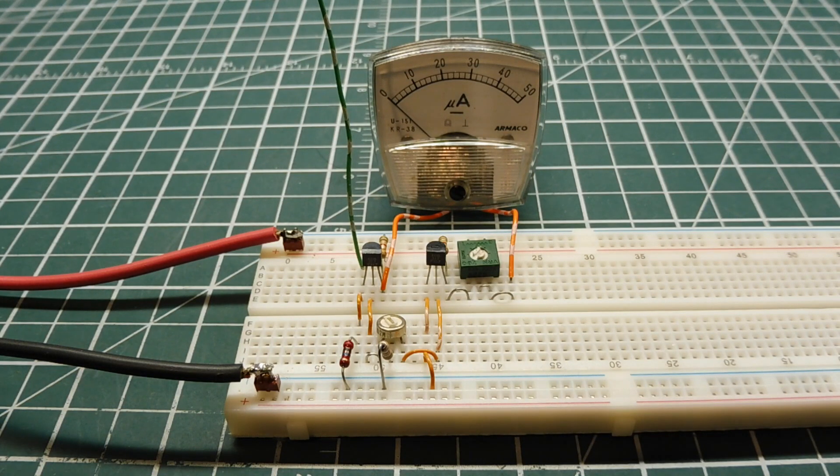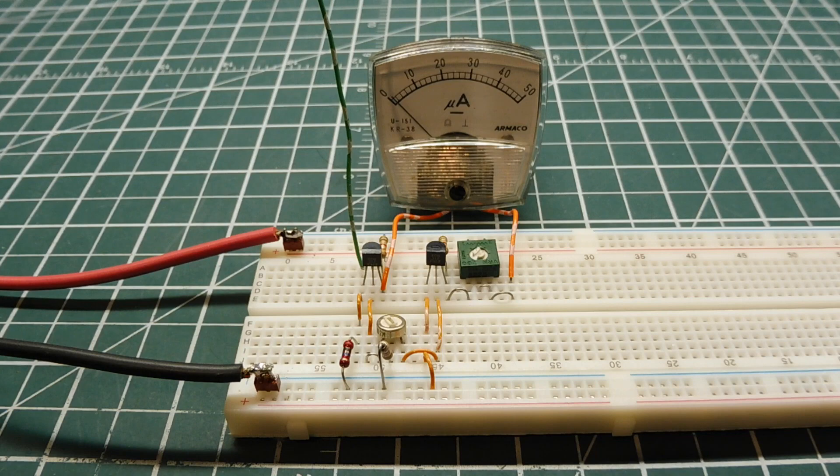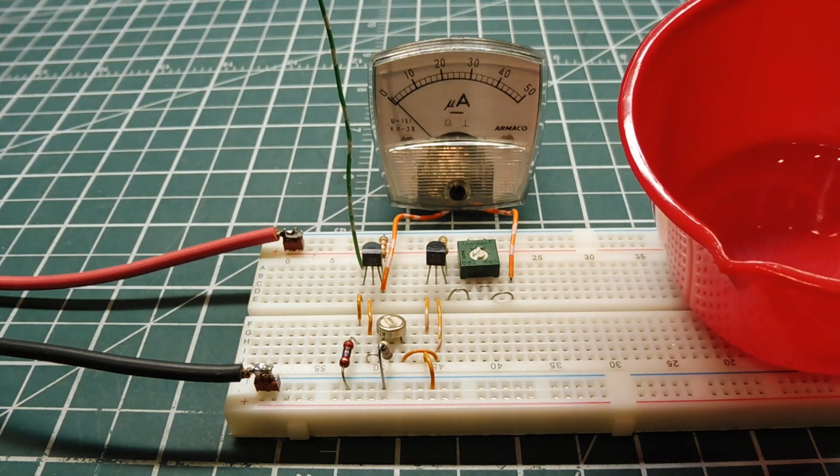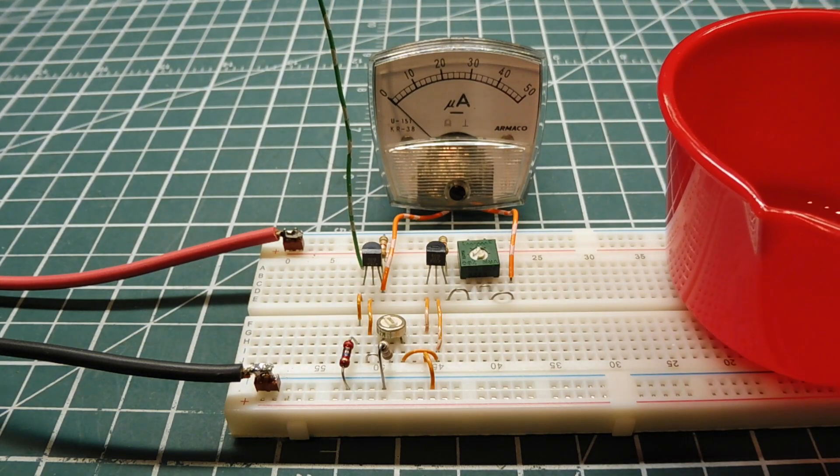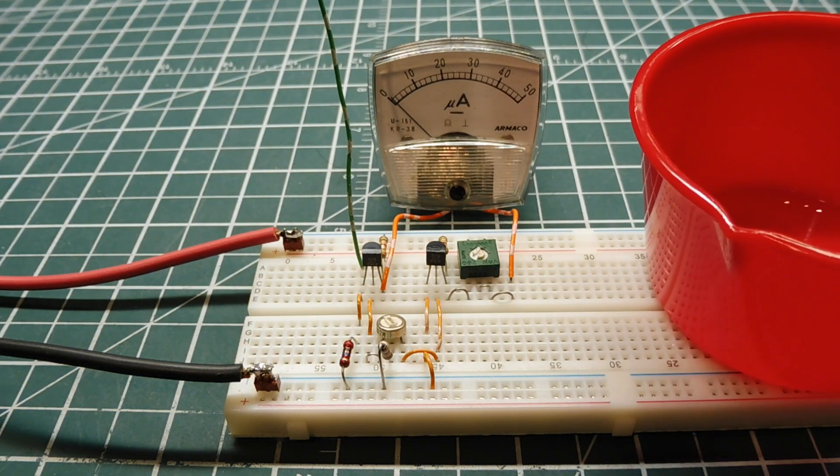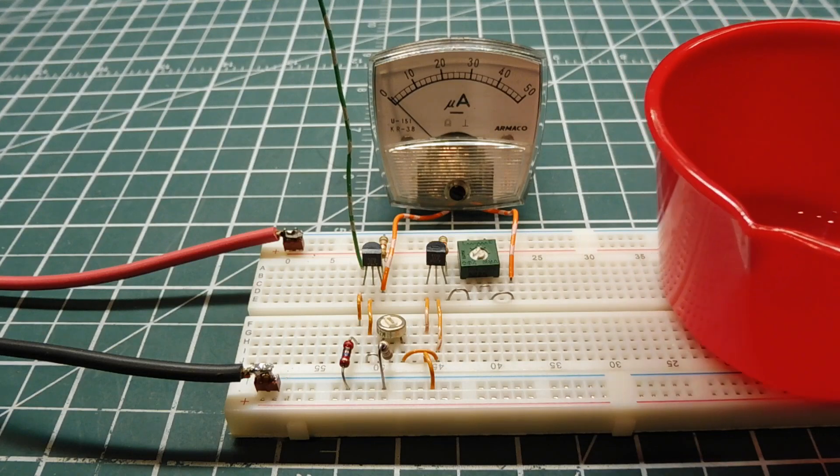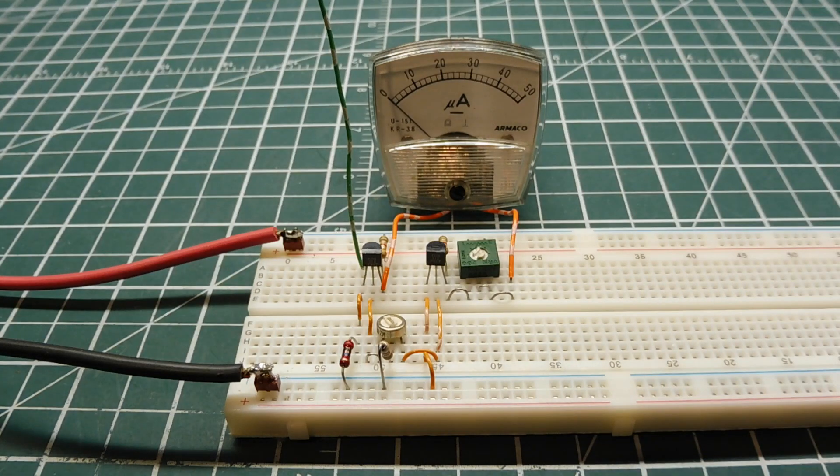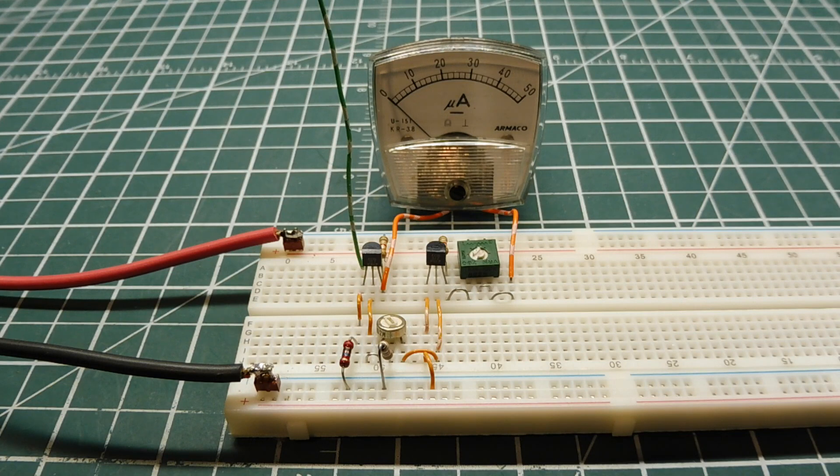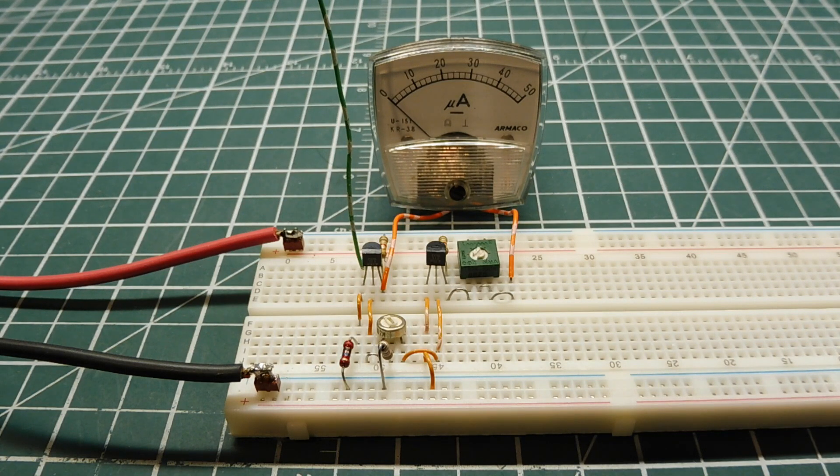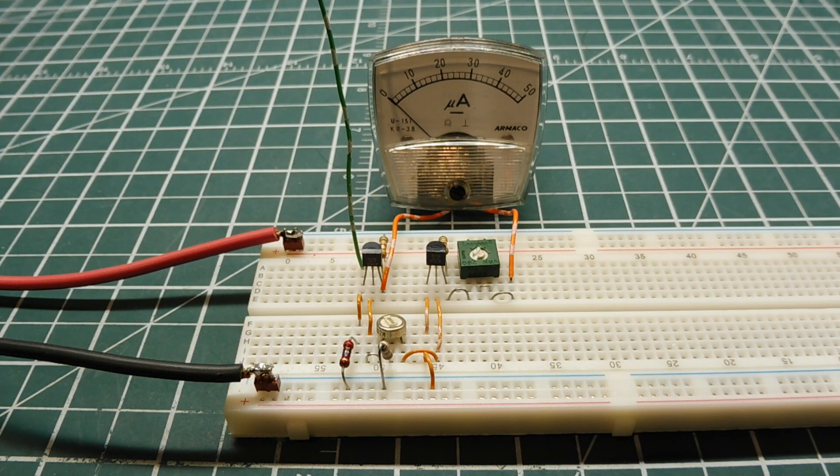Insulators, like this measuring cup from my kitchen, don't like to give off electrons - they're tightly bound to the insulator. But materials like wool will give off electrons readily, so if I rub this cup against my wool sleeve on my sweater.